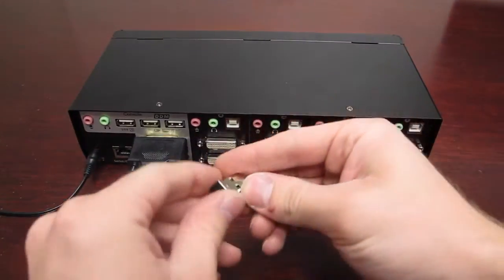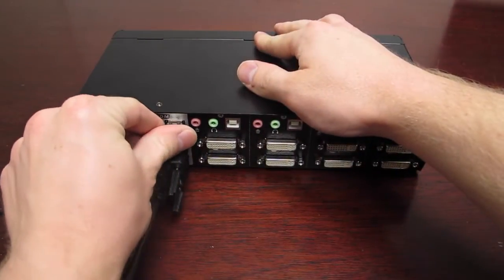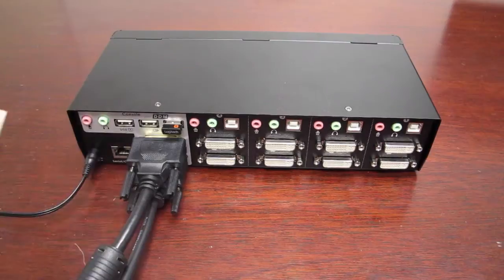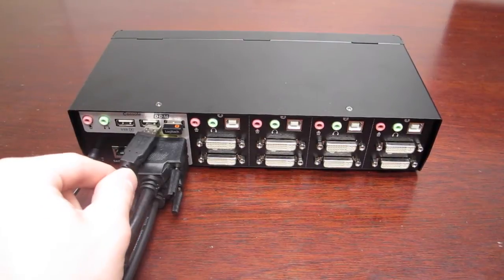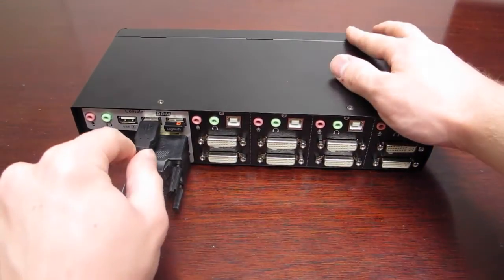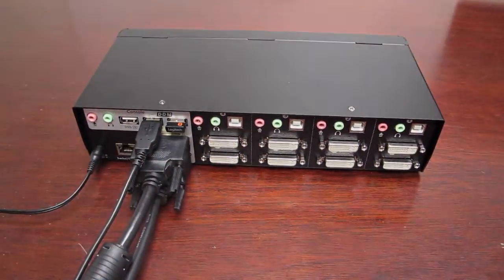Next, plug the keyboard and mouse into the console DDN ports. We support the Logitech unifying receiver and most USB mice and keyboards, as well as 10-point touch screen monitors.